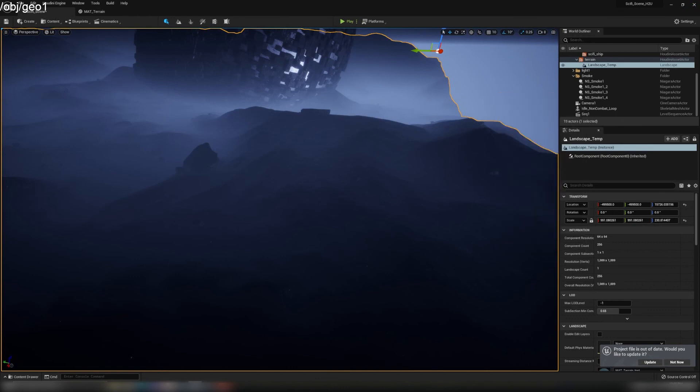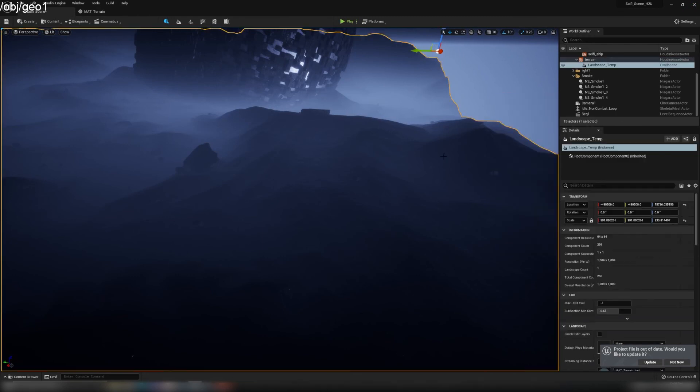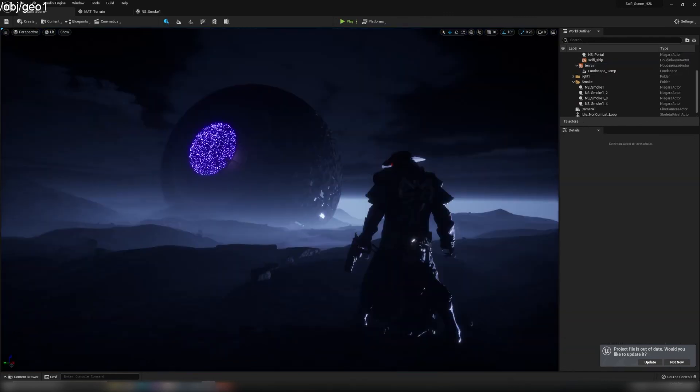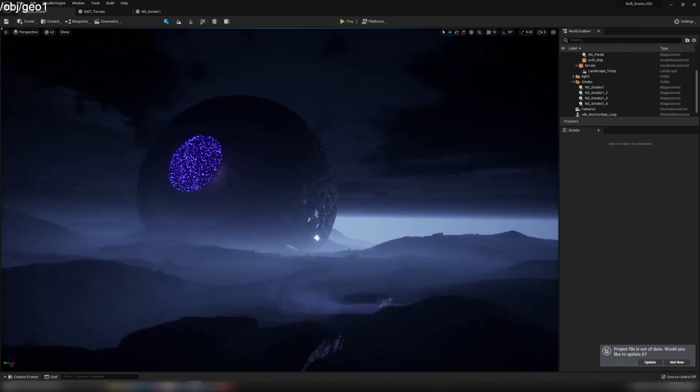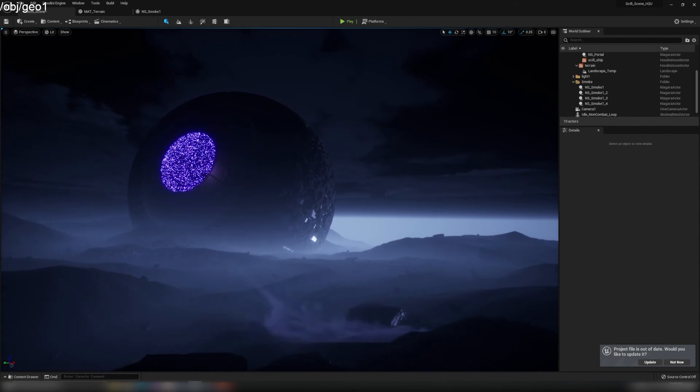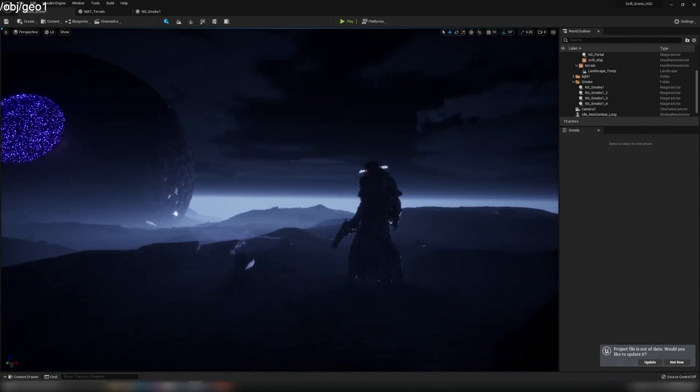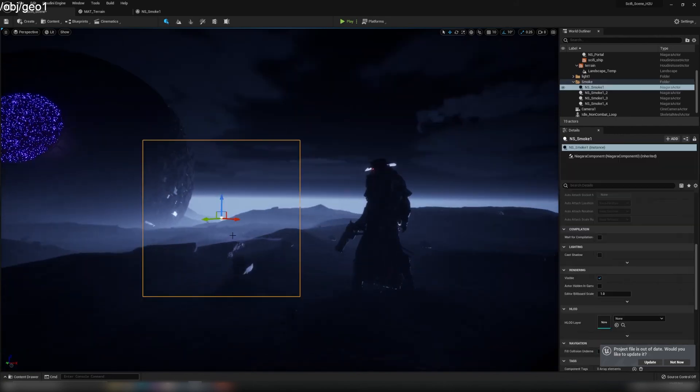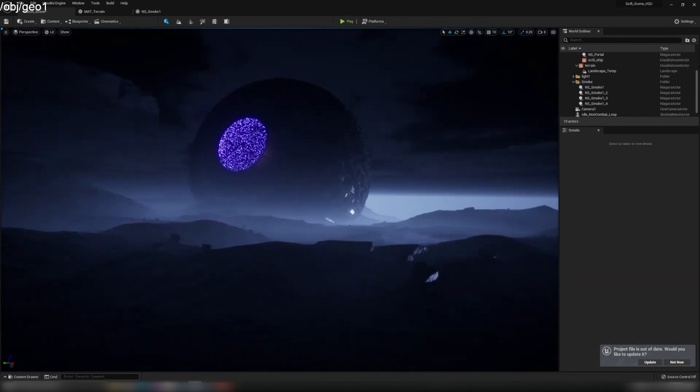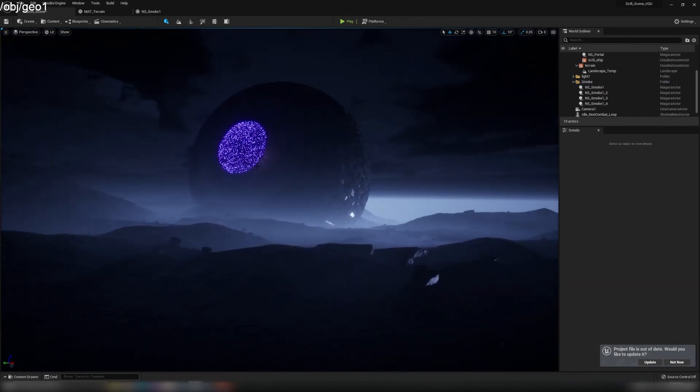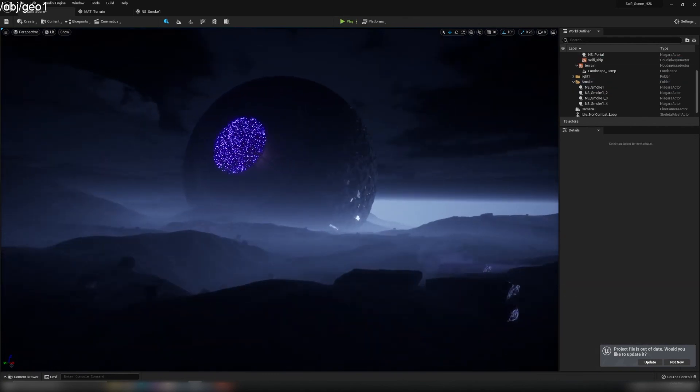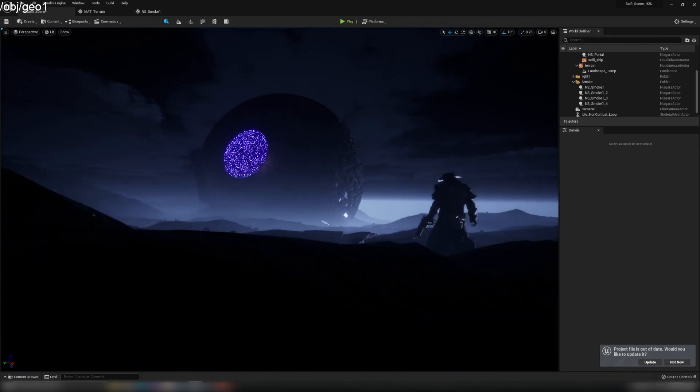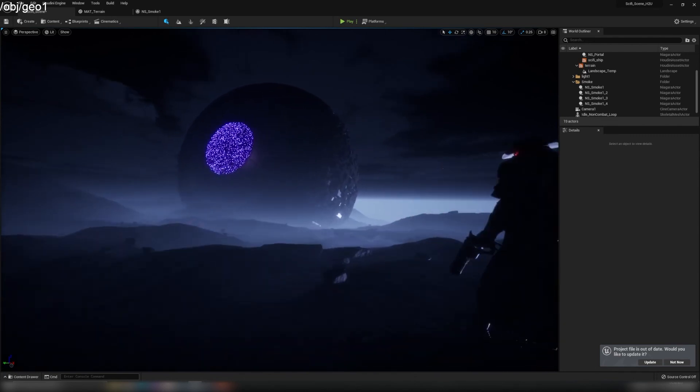Once you've got your texture for the terrain set and texture for the sci-fi ship set, basically the majority of the thing is done. What we have left is the smoke and the particle here, which we'll cover in the next video. Thanks for watching.